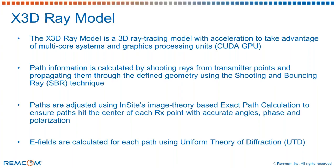Paths are adjusted using the image theory based on exact path calculations which is a proprietary REMCOM technique to ensure that the paths hit the center of RX points with accurate angles, phases and polarization. Then E-fields are calculated using UTD method, the uniform theory of diffraction.